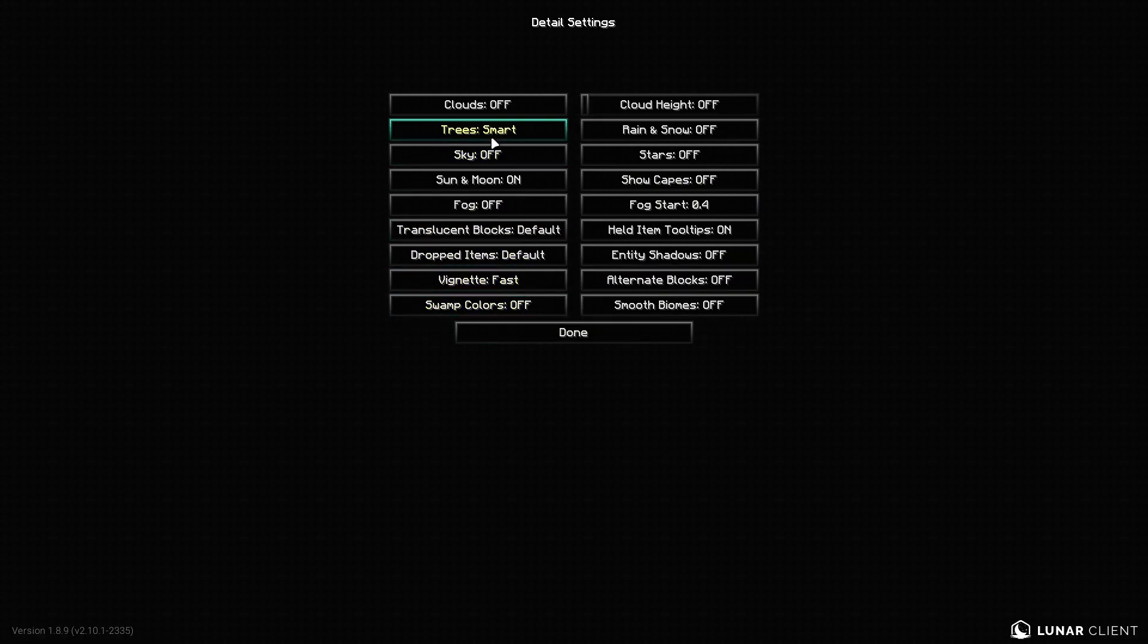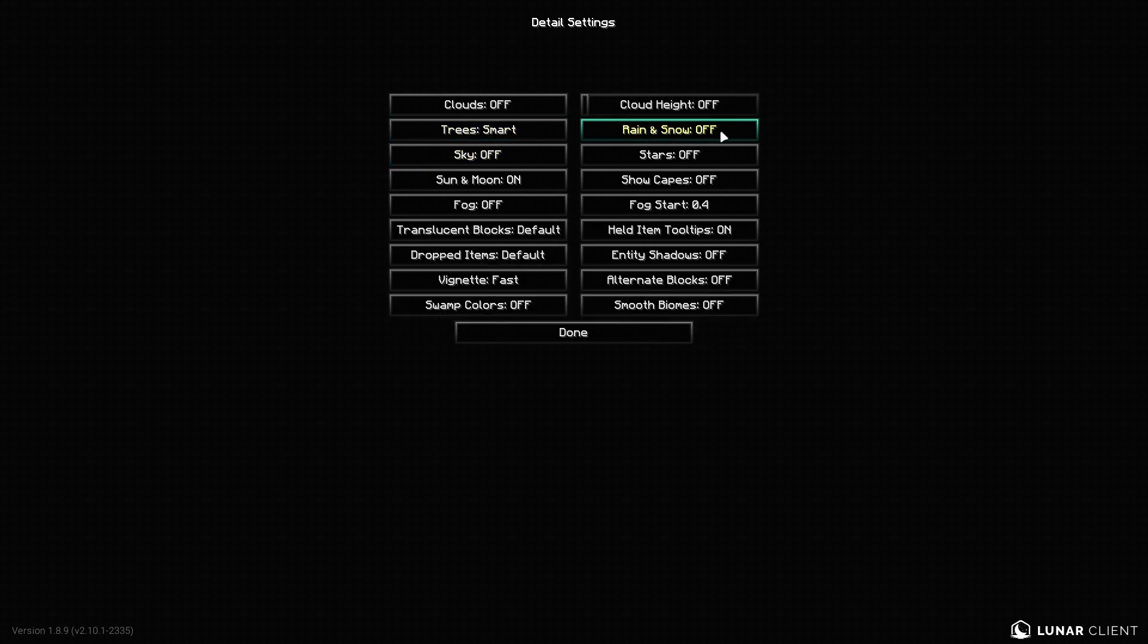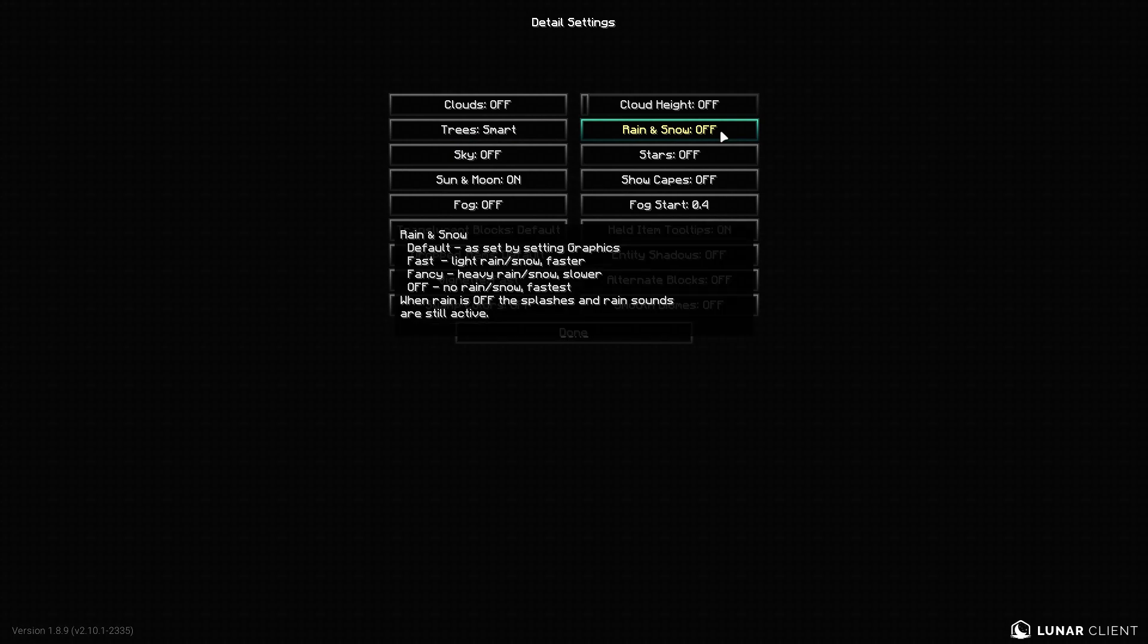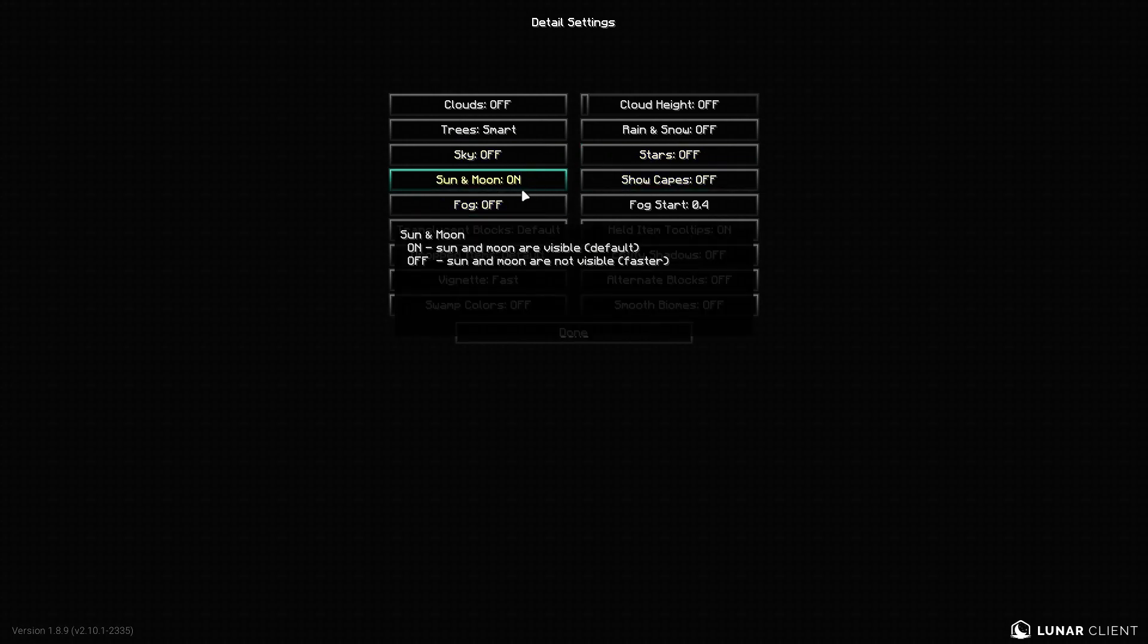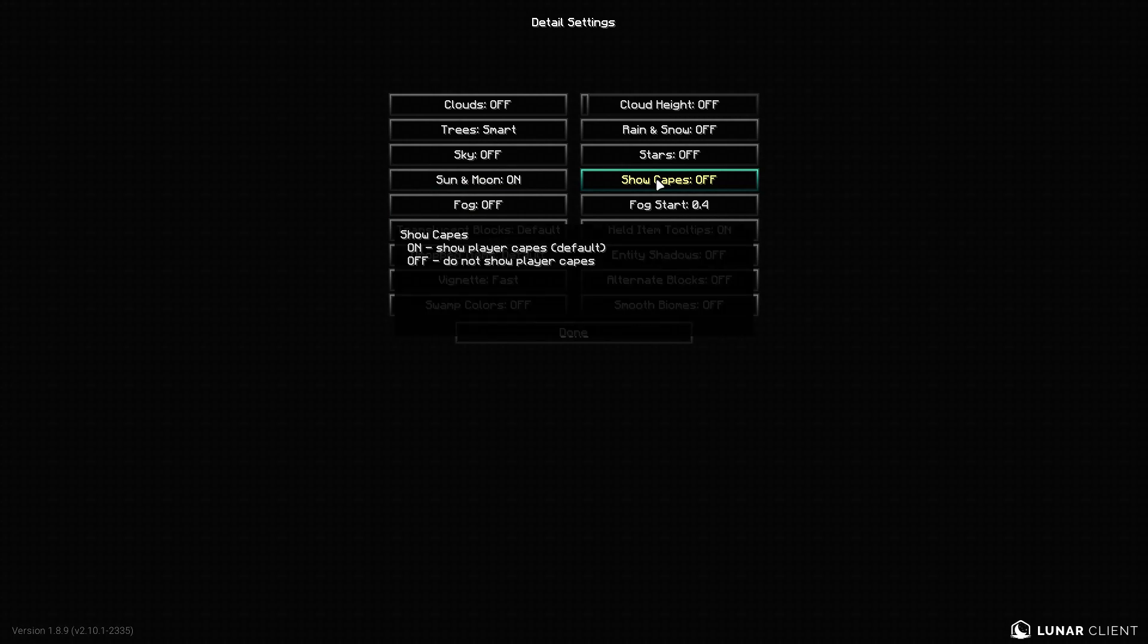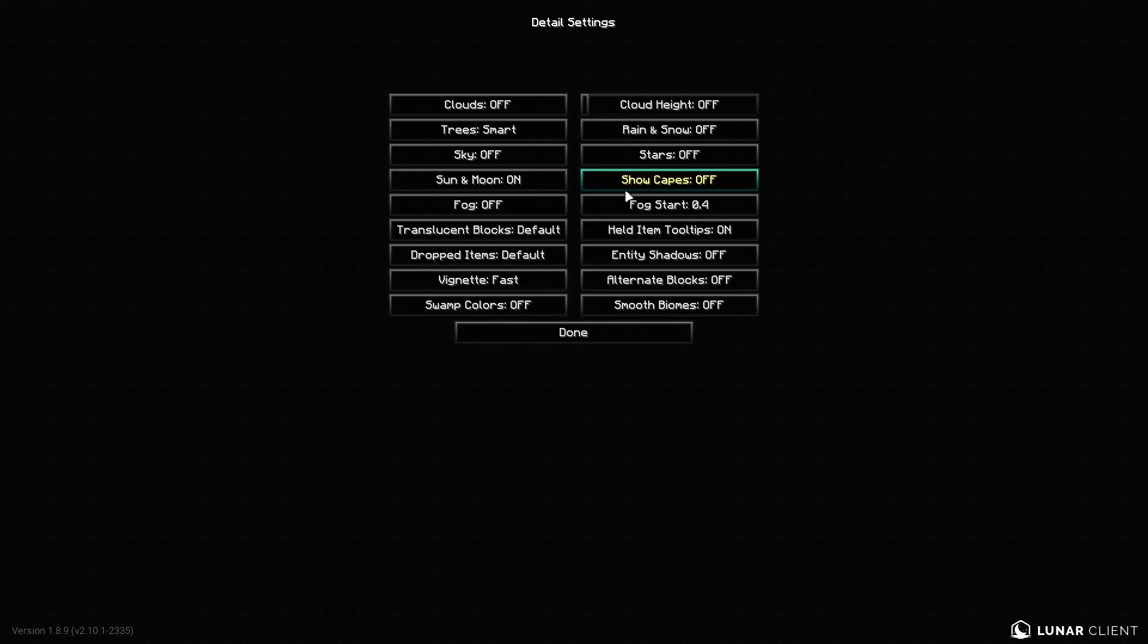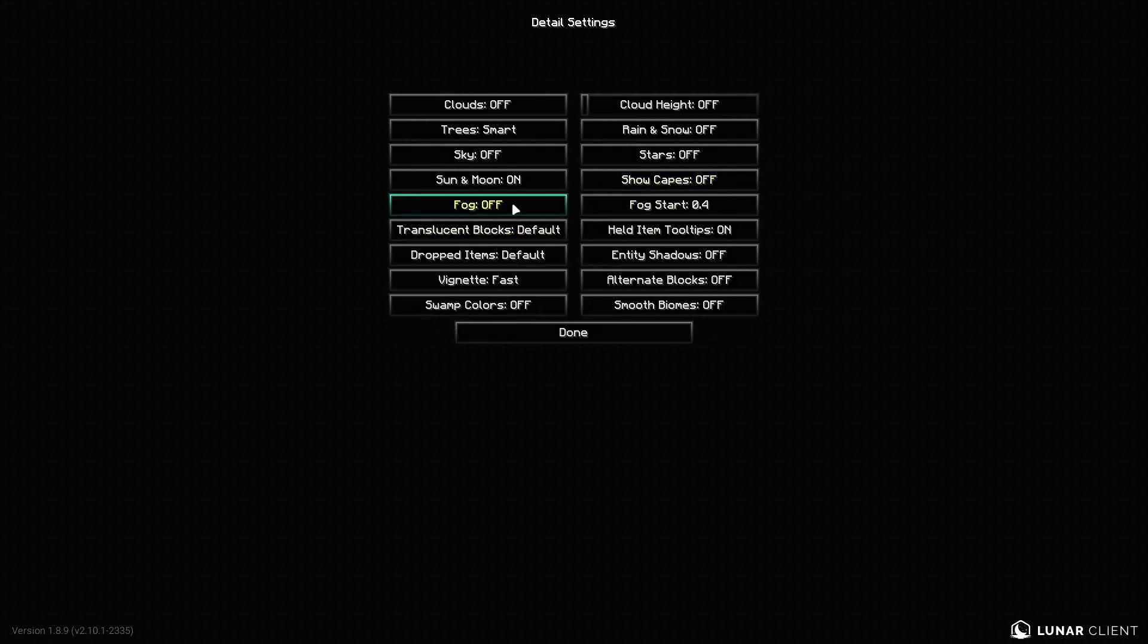And if you go in details, clouds, I recommend you turn it off. Cloud height, minimum. Trees, I turn them on smart. But you could turn them on either fast or smart. I would not recommend fancy. Rain and snow, turn that off if you're on Minecraft. Sky off. Stars off. Sun and moon on if you're using custom sky. Because I use custom sky. Show capes, just keep that off. Because that'll be the default Optifine capes. Fog, just keep this on off and minimum.